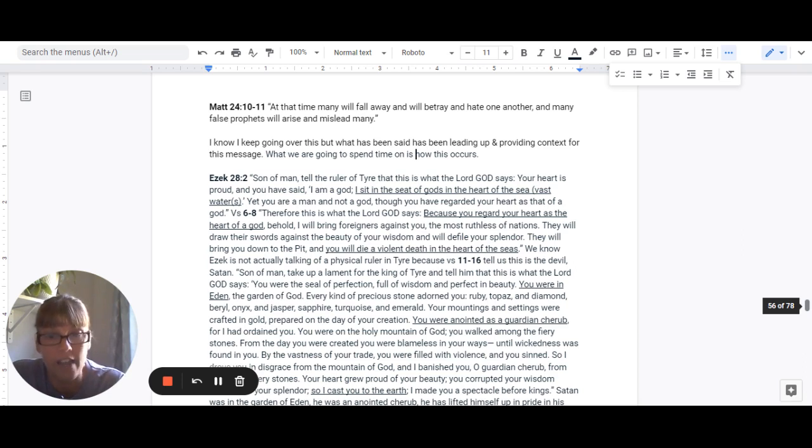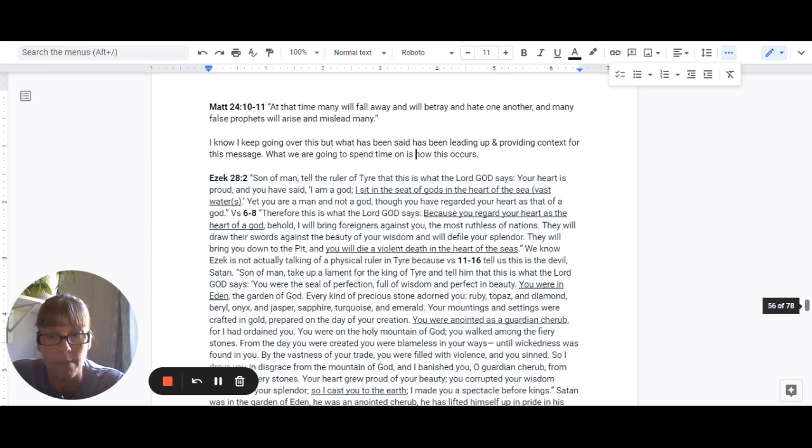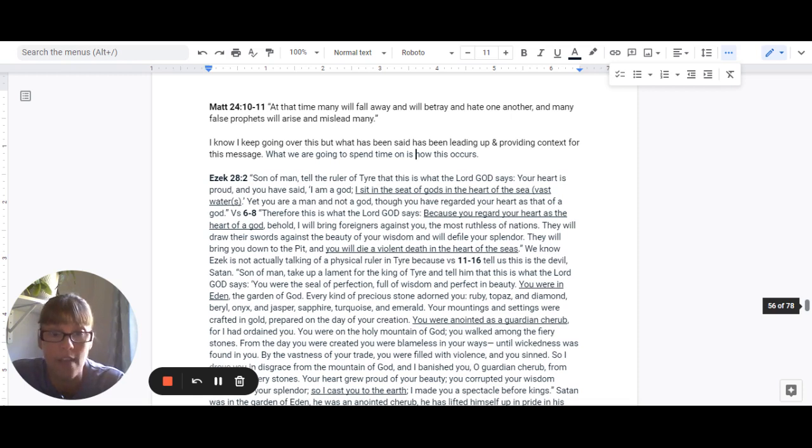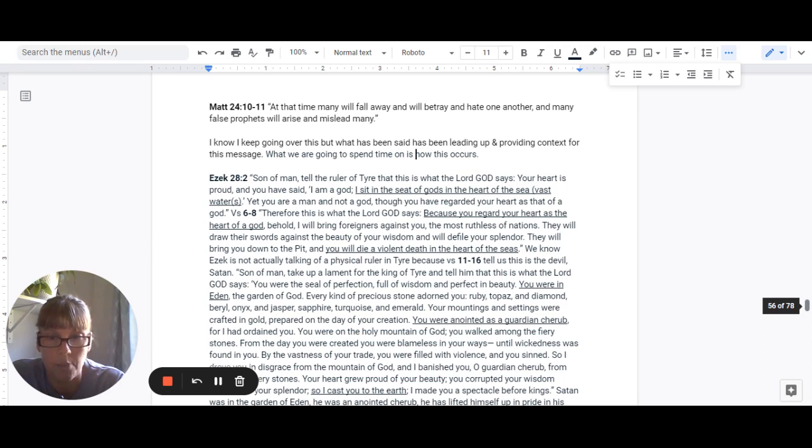Every kind of precious stone adorned you: ruby, topaz and diamond, beryl, onyx, jasper, sapphire, turquoise and emerald. Your mountings and settings were crafted in gold, prepared on the day of your creation.